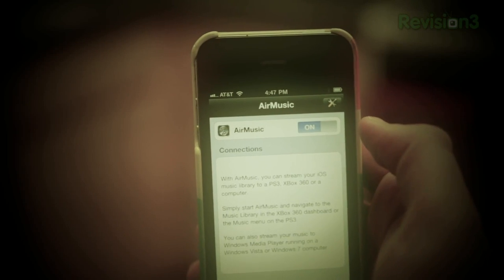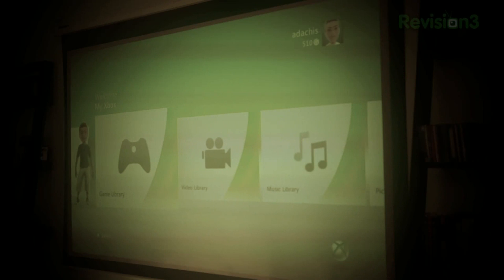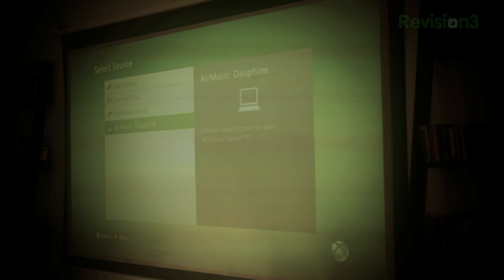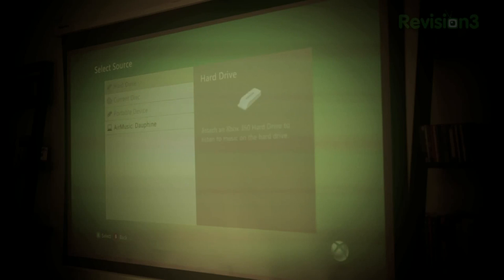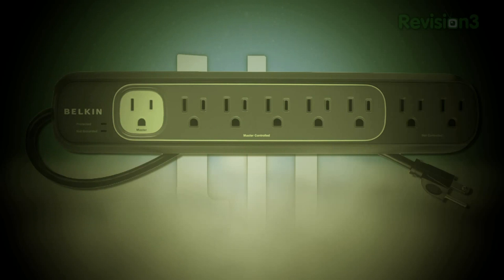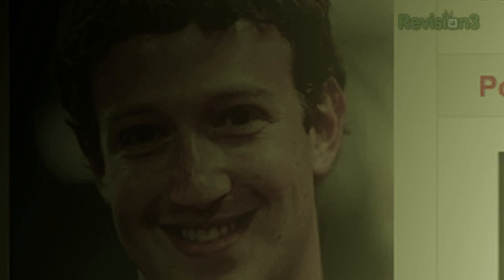Here's a look at what we're talking about this week. Whitson and Adam are going to walk through how to stream music from your iPhone or Android device to your home theater via your Xbox, PS3, or other DLNA-supported device. We'll take a quick look at how Jason cut his power bill by a third with a little help from technology and some common sense. We migrated from Facebook to Google Plus, and a lot more. So let's get started.